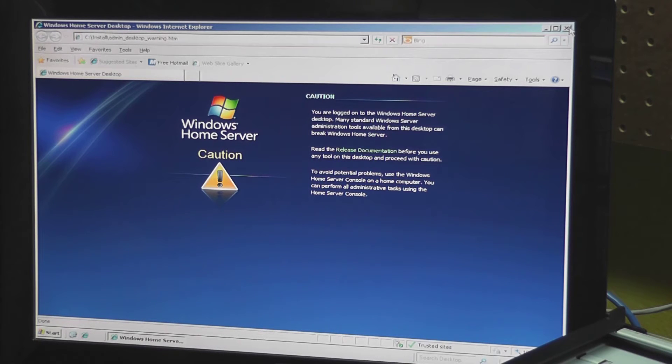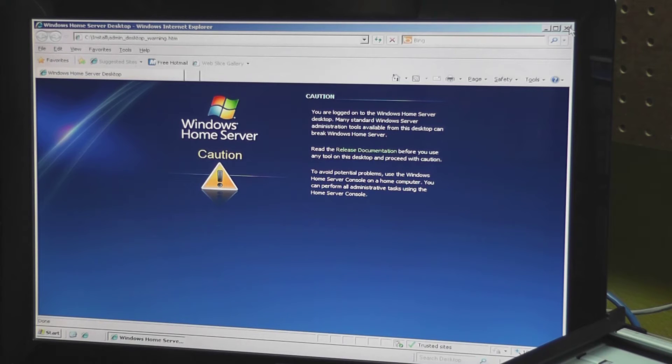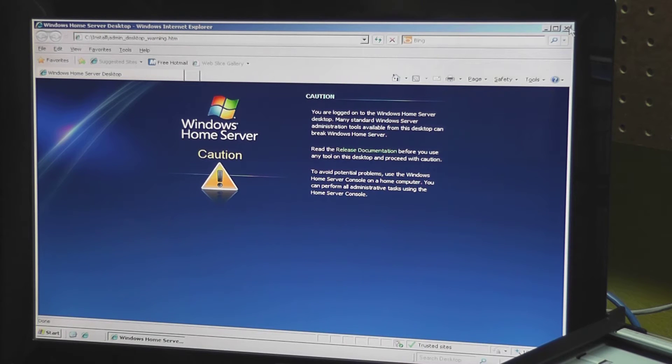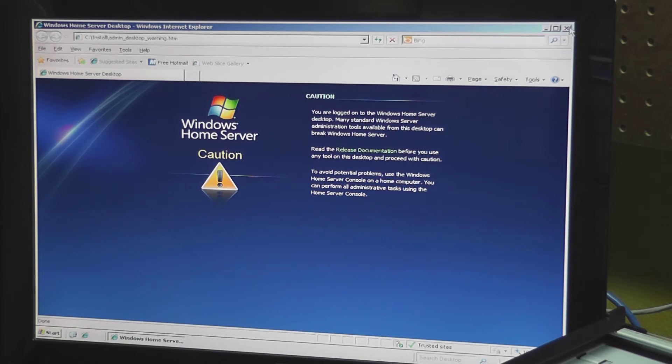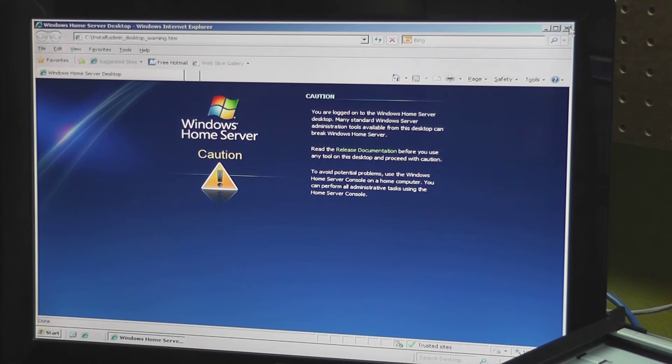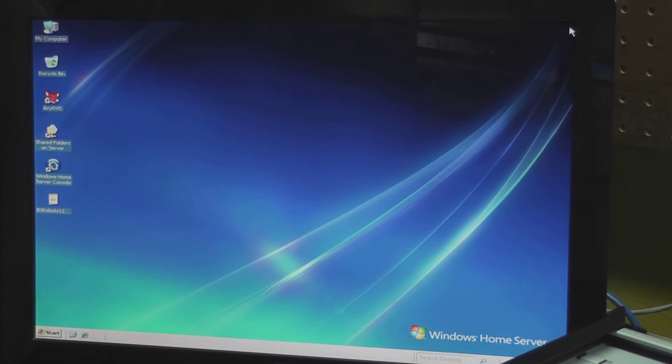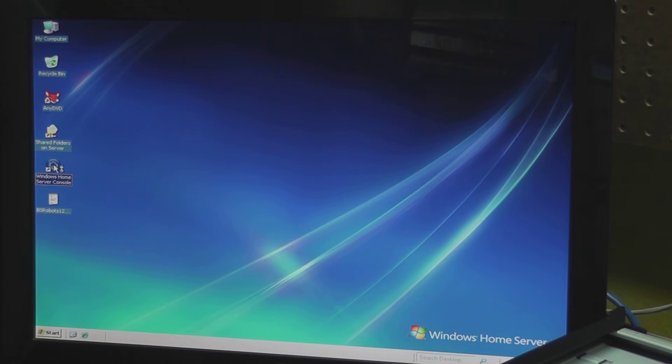Because I'm logged in directly to the home server here, we do get this caution, but you know we can ignore this. This basically says you shouldn't be doing anything directly on the server. Windows Home Server likes for you to make any changes through their console, but anyways, so we'll start up the console.